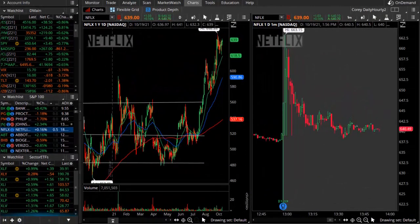Good evening Theo Trade, this is Corey Rosenbloom and you're watching the Theo Trade video for the 19th of October 2021. First up on the list is Netflix, which just reported earnings.